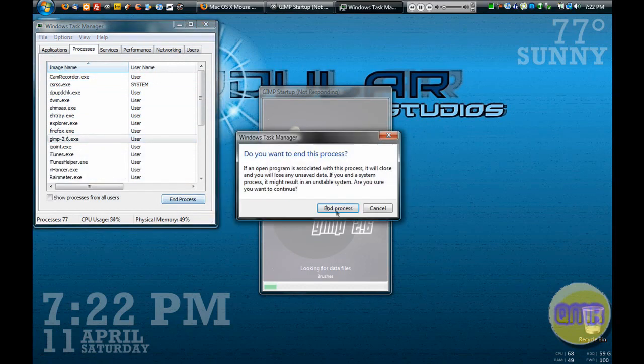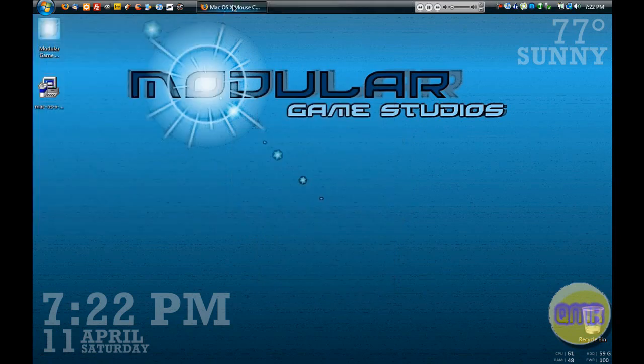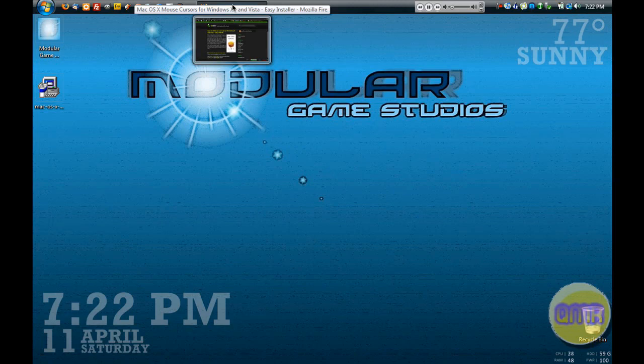By the way, I just made it stop responding on purpose. My computer doesn't suck that bad.